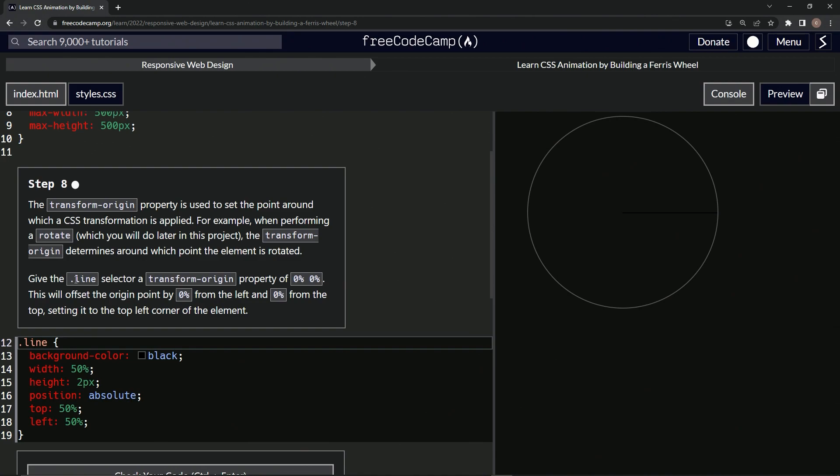So now we're going to give the line selector a transform-origin property of 0%, 0%, and this is going to offset the origin point by 0% from the left and 0% from the top, setting it to the top left corner of the element.